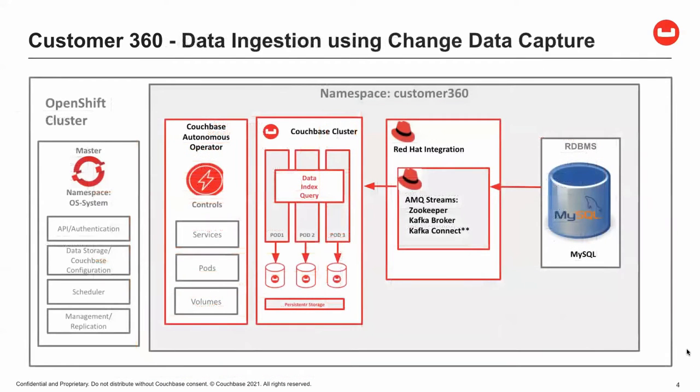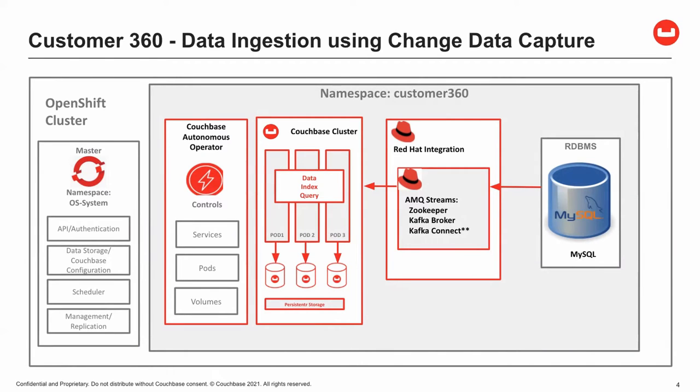Let's take a look at the demo solution. We have an OpenShift cluster with a single namespace or project. Within the Customer 360 namespace, we have the Couchbase Autonomous Operator, which is used to deploy, maintain, and manage the Couchbase cluster. The Couchbase cluster consists of three server pods, each running the data, index, and query services.